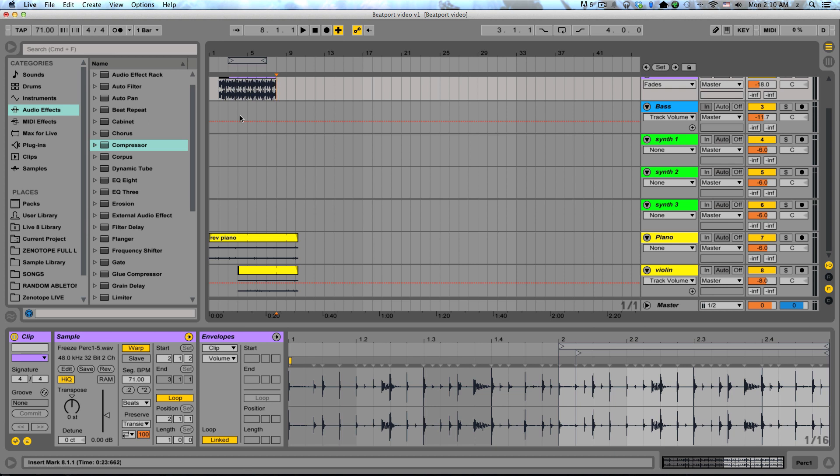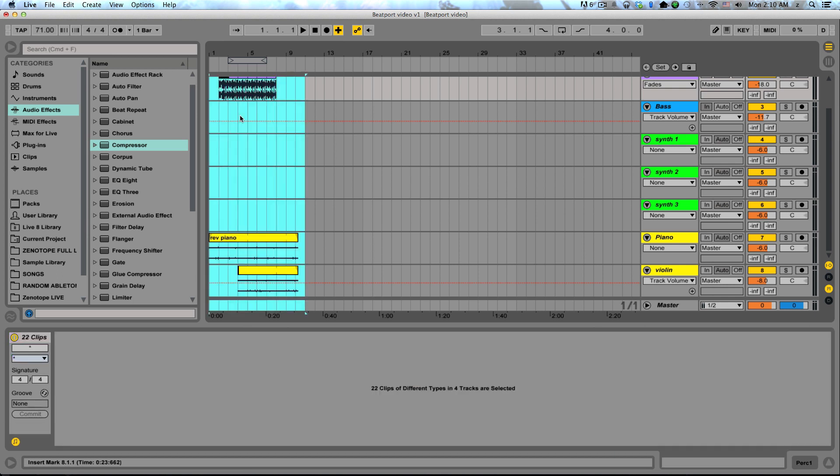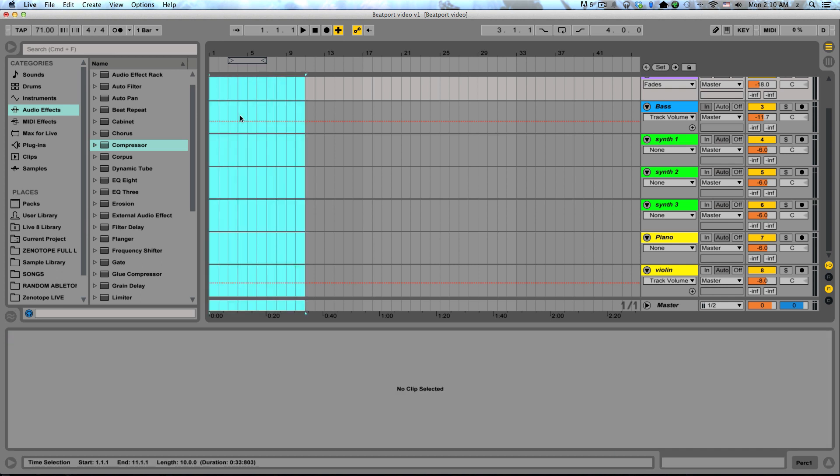I like this method because it involves a lot of performance and improvisation to it. I can do this a number of different times, and each time I'll get something slightly different, or maybe completely different depending on which clips I launch. So I'm going to go ahead and Command-A, select all, and delete to start over.